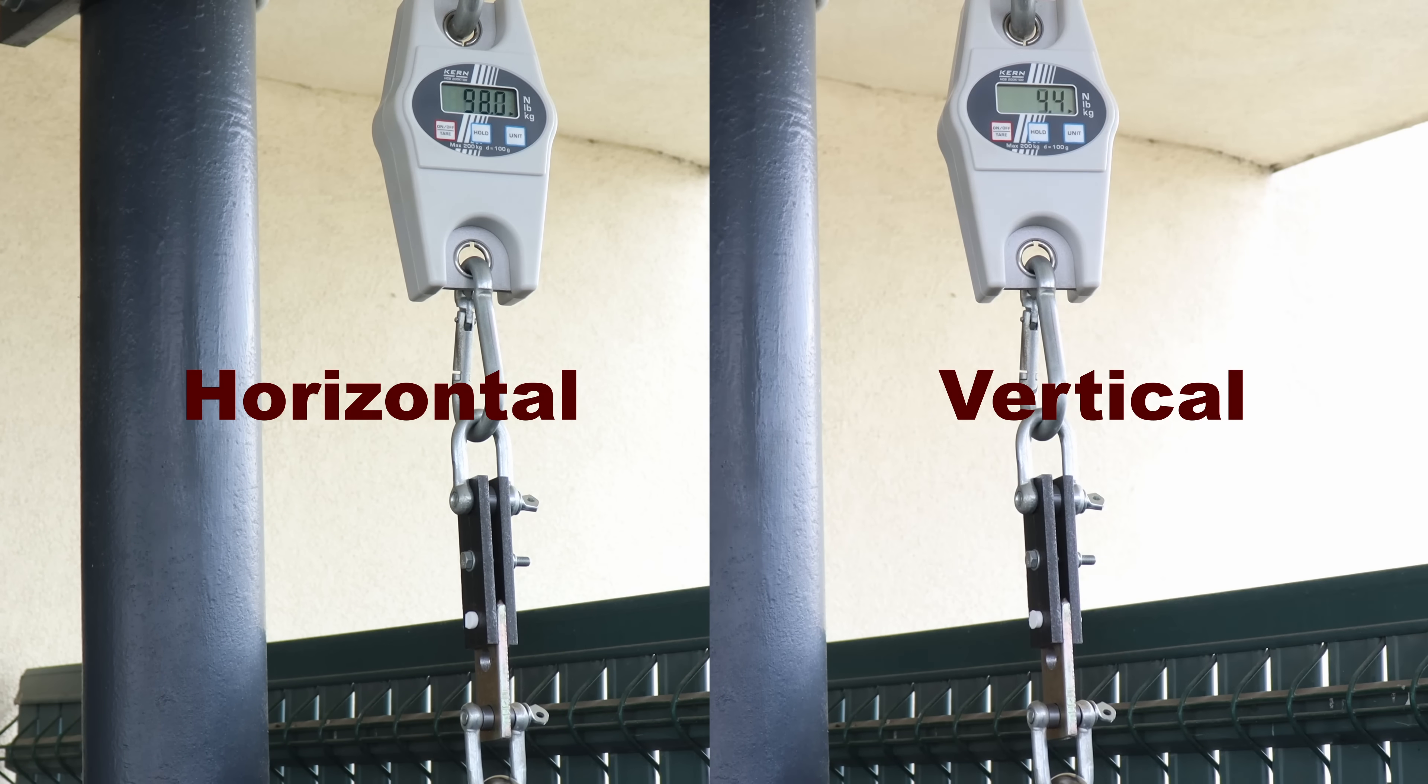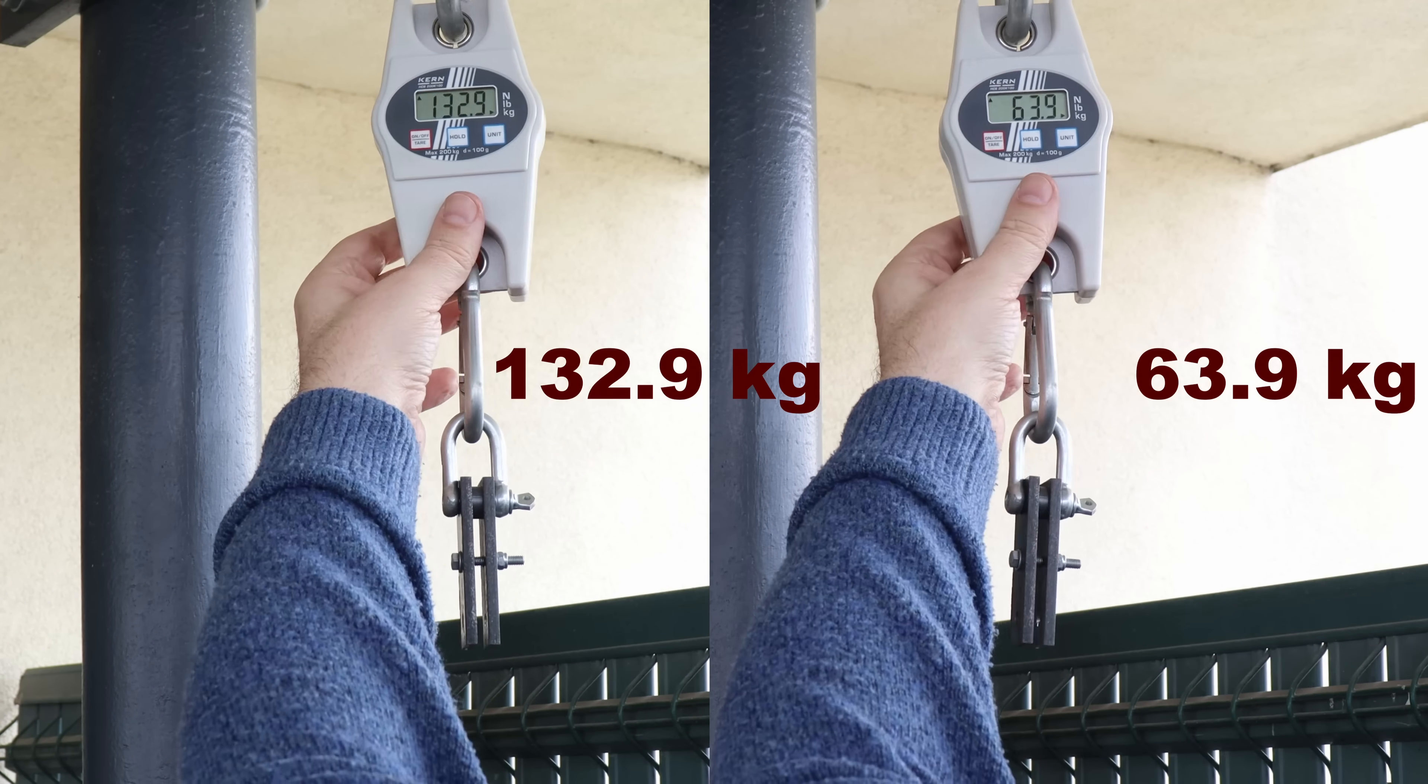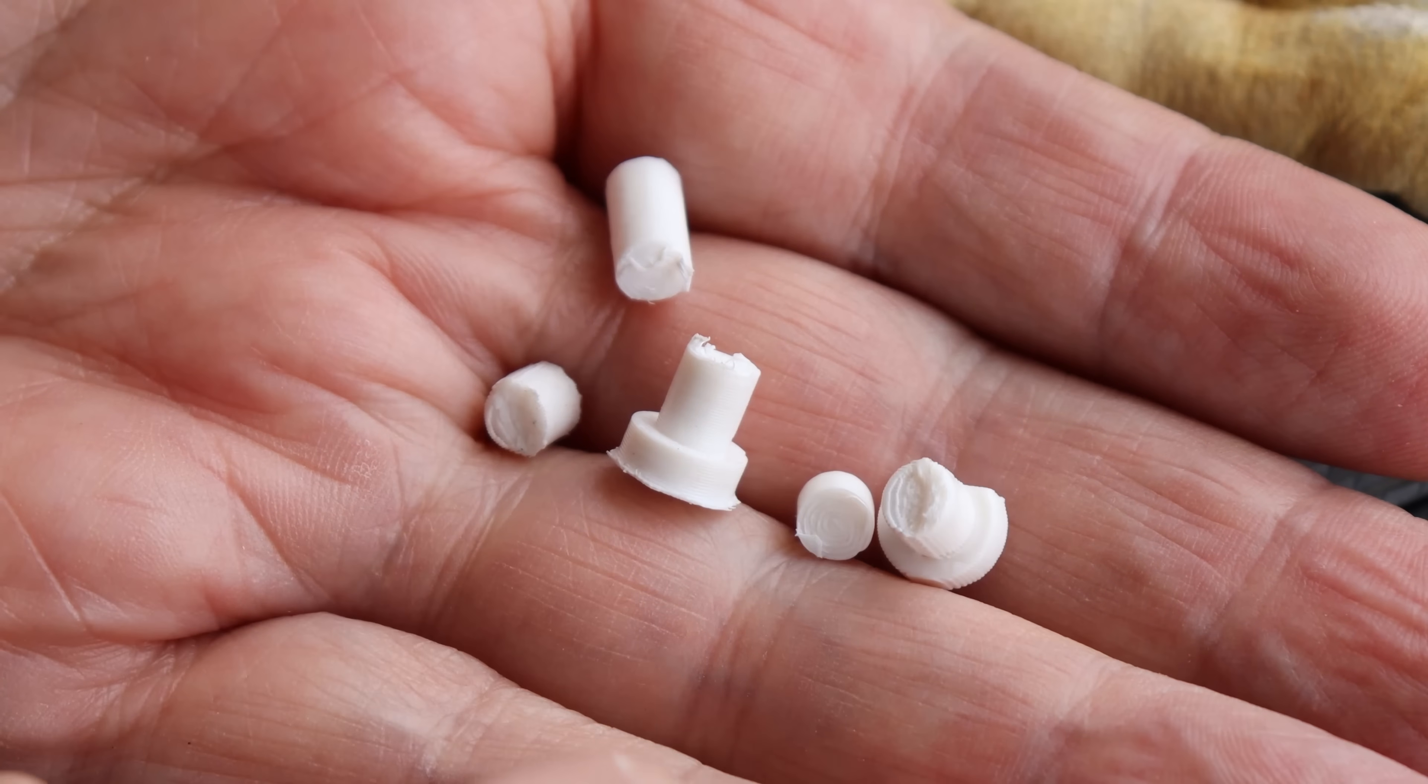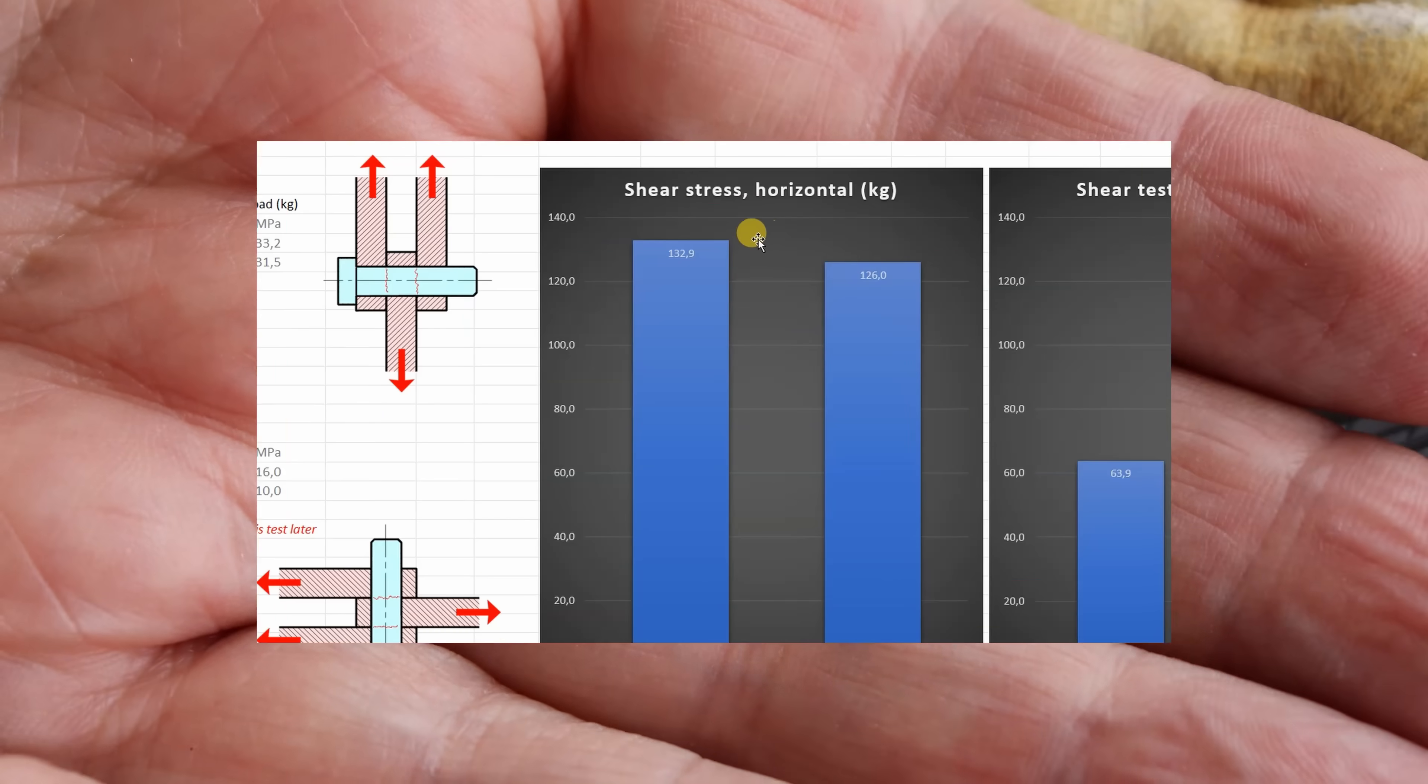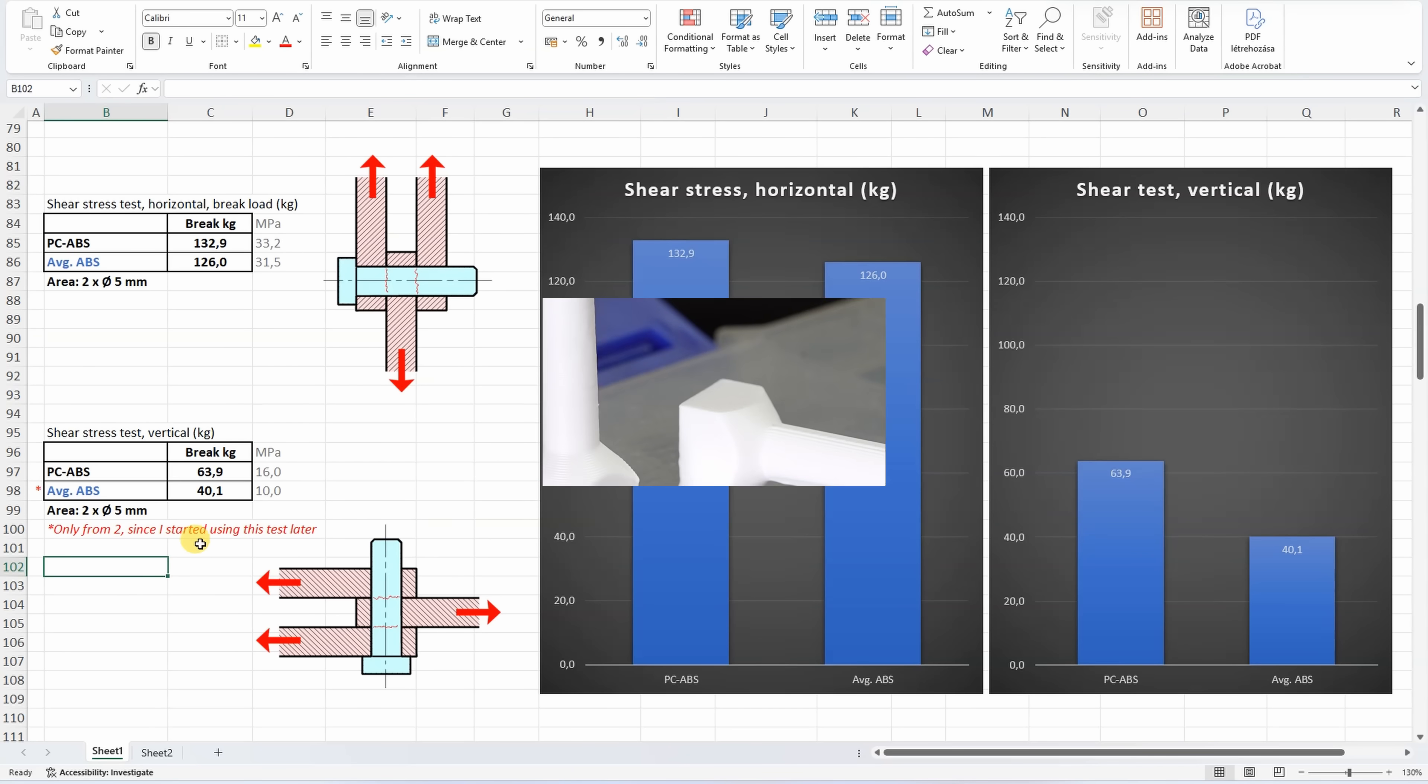Shear tests side by side, horizontally and vertically printed objects. One part is missing, but let's compare these numbers to average ABS. Printed in horizontal position they are very similar. Now printed vertically, PC ABS is noticeably stronger, but the ABS is only average from 2 because I started this testing much later.